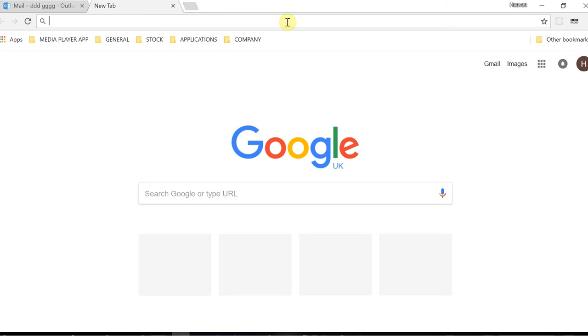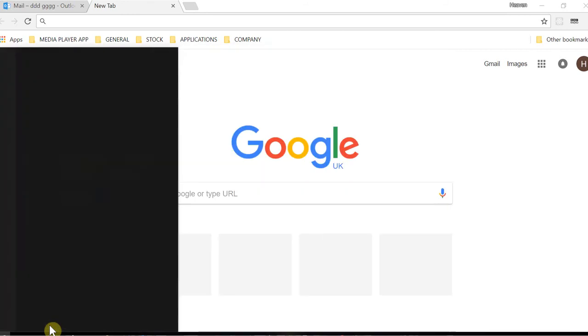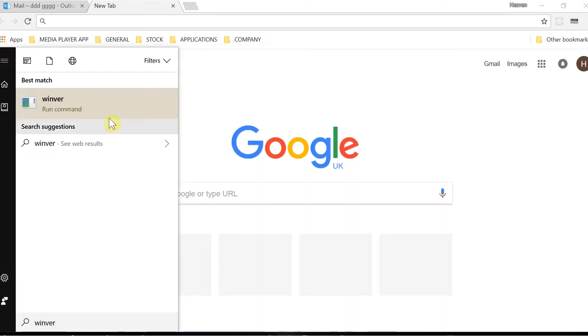If you want to solve it easily, what you need to do is go to your start menu. From the start menu, type 'winver'. This is a command to show the version of Windows that you are running.